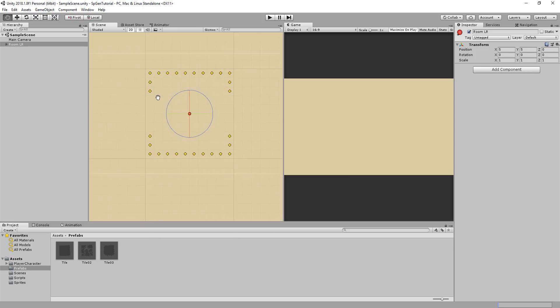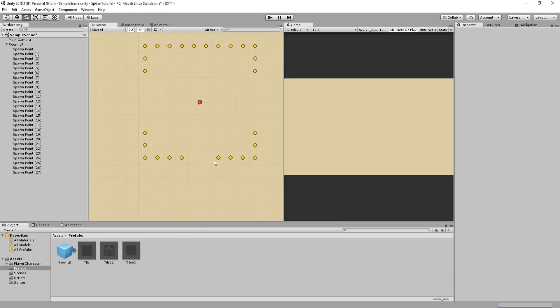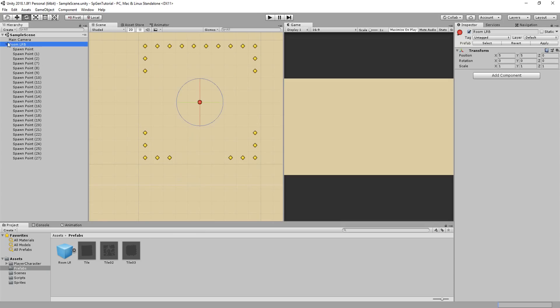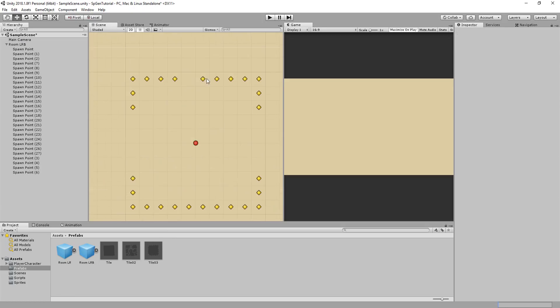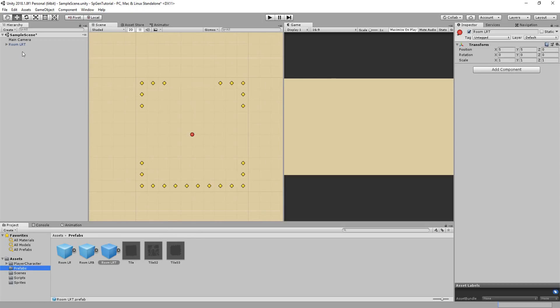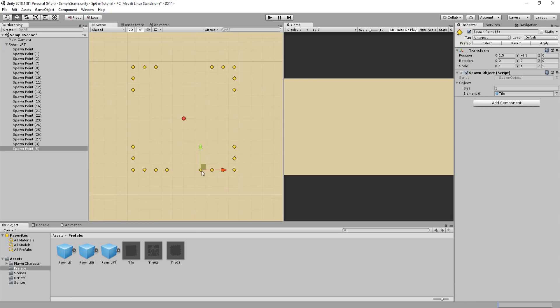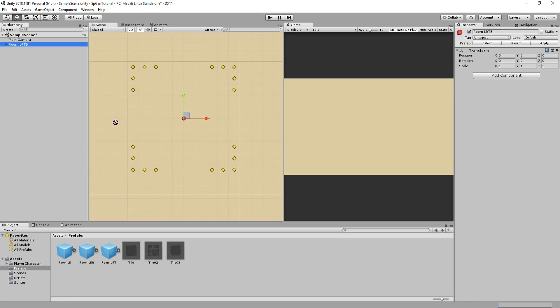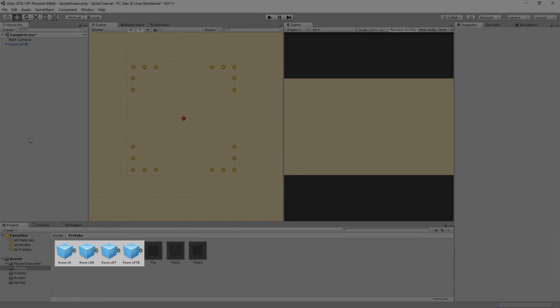Anyway, I'll now turn this room LR into a prefab, and now I'm going to go ahead and make some more rooms, such as one with left, right, and a bottom opening, which I'll also turn into a prefab. Another with left, right, and a top opening, and lastly one with openings in all four directions, which leaves me with four room prefabs.